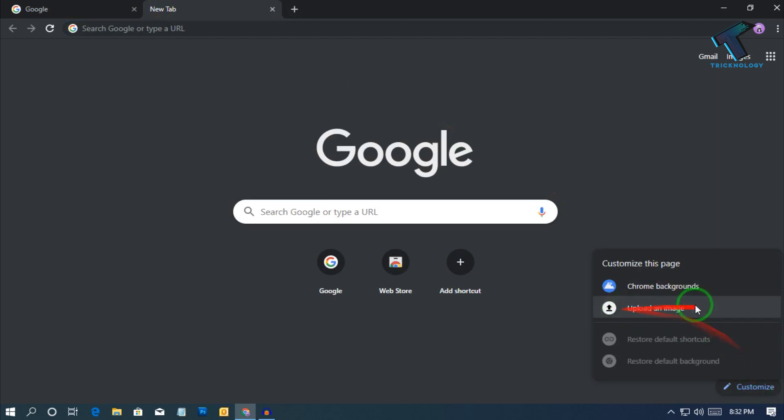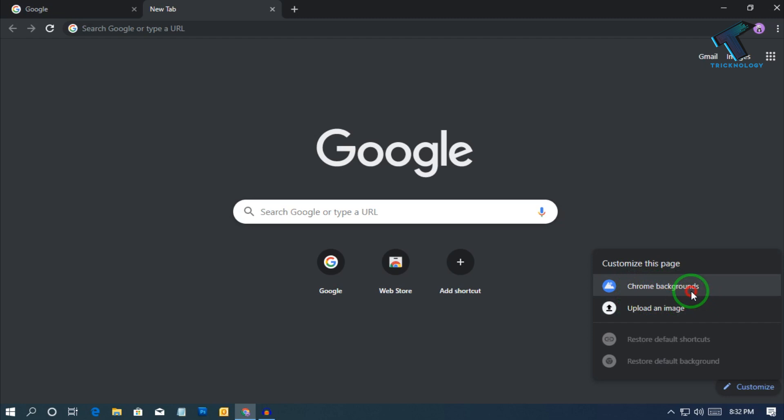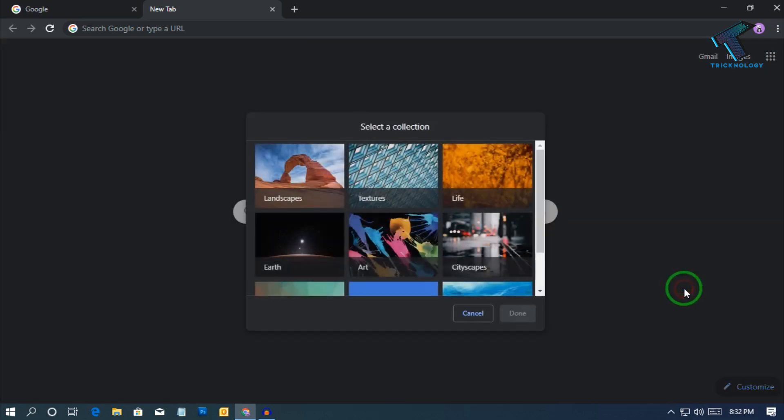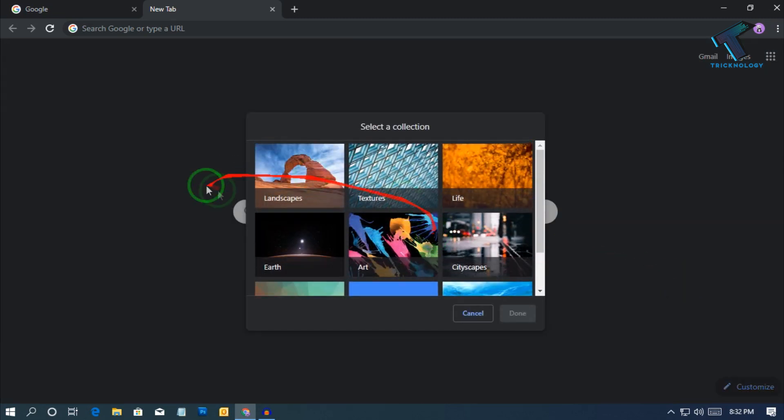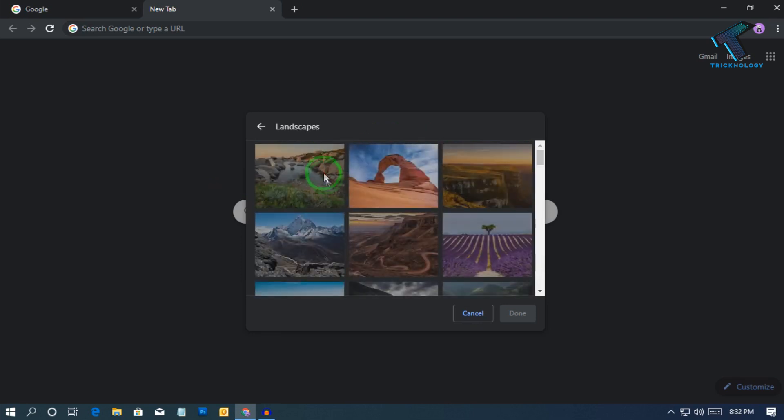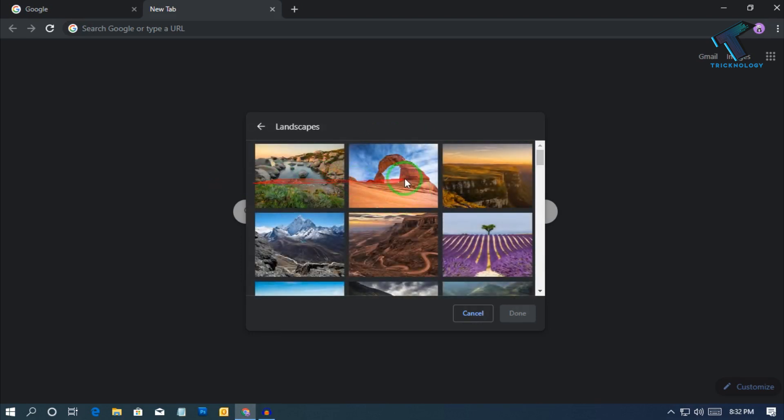Now you can upload your own image over there or you can choose by default Chrome background. So you can choose from here, just click on this Chrome background and after that select any theme from here.